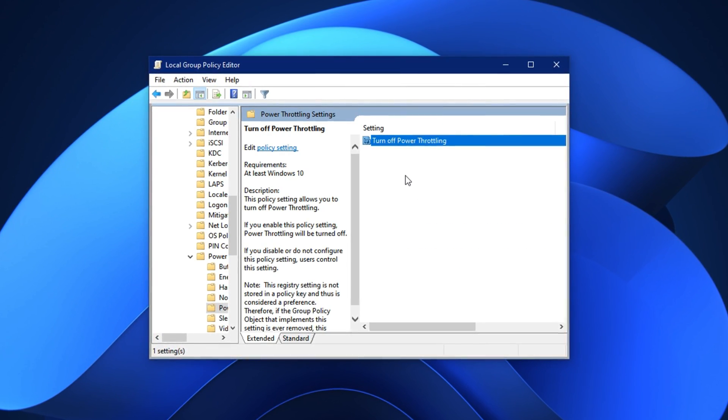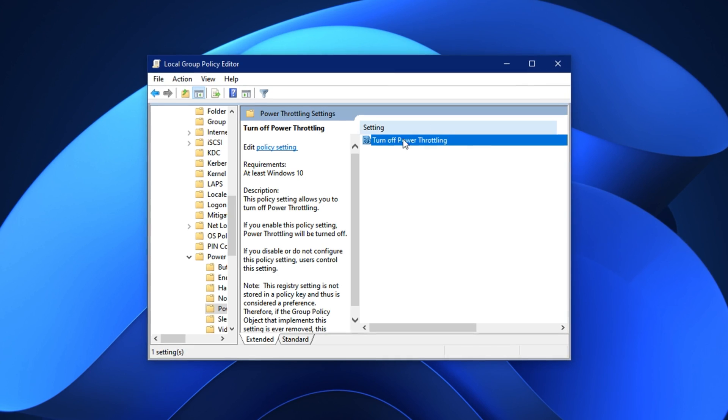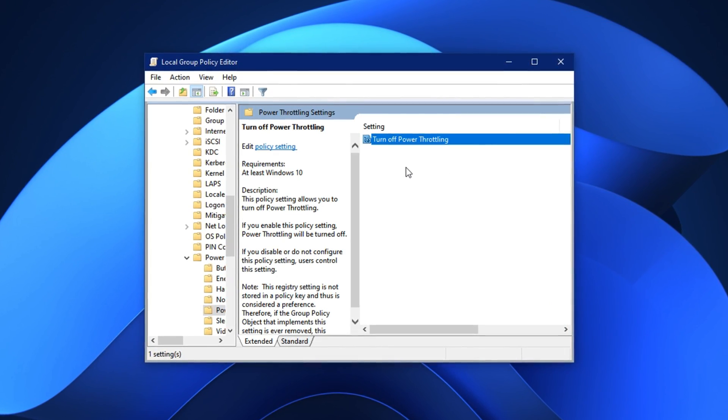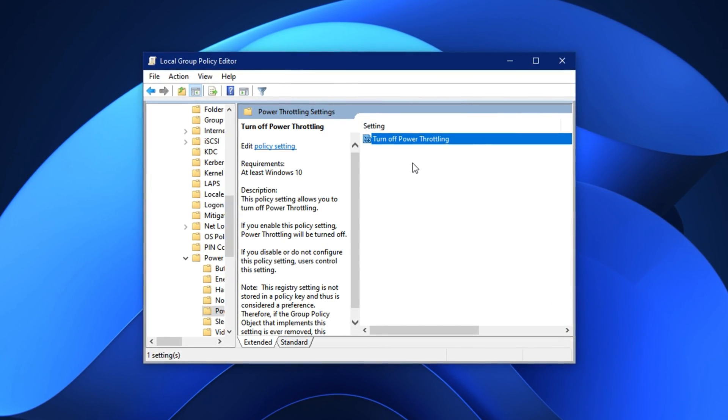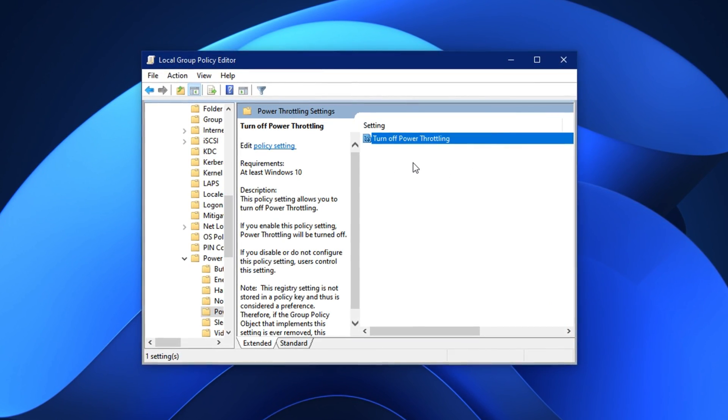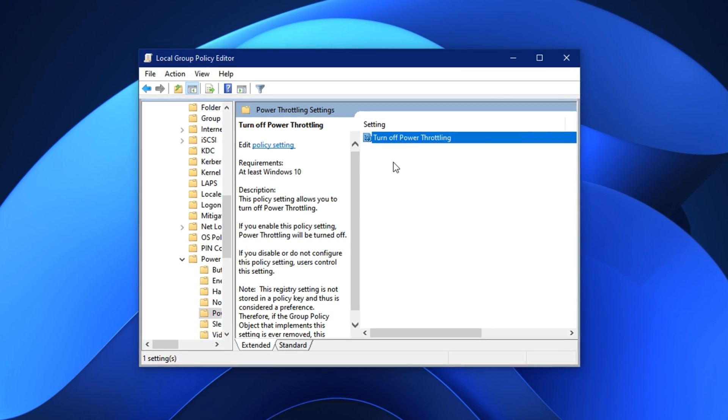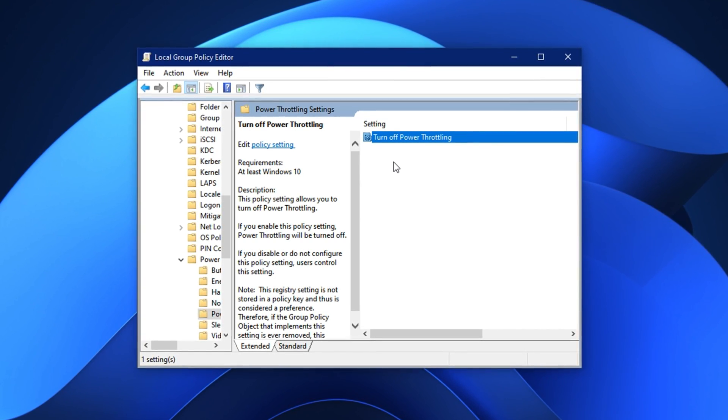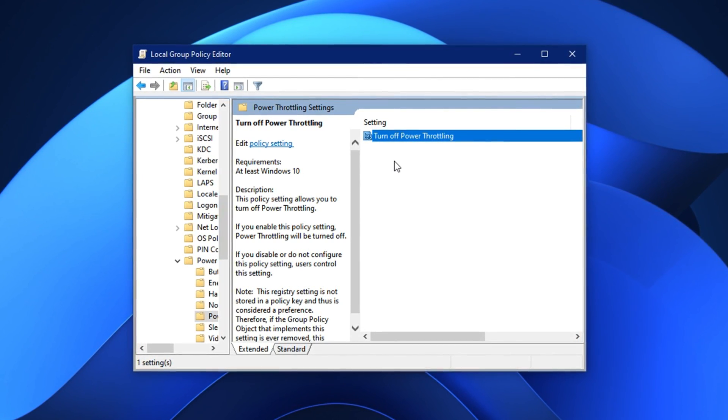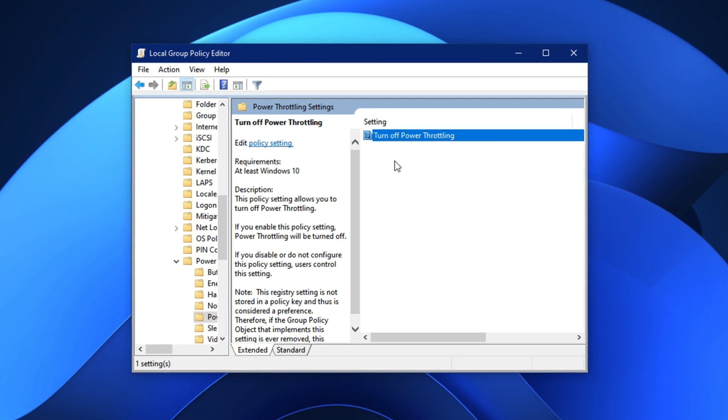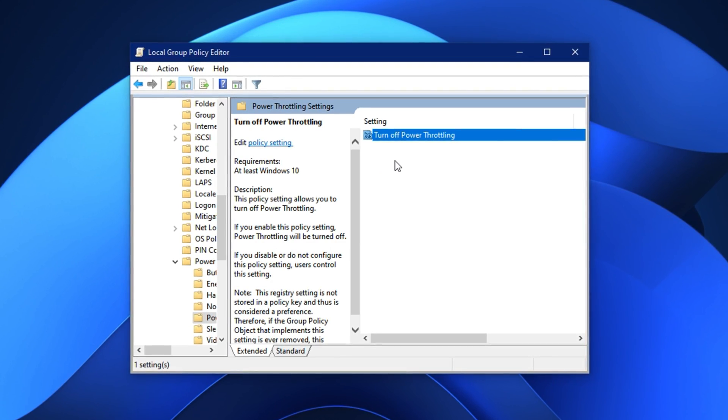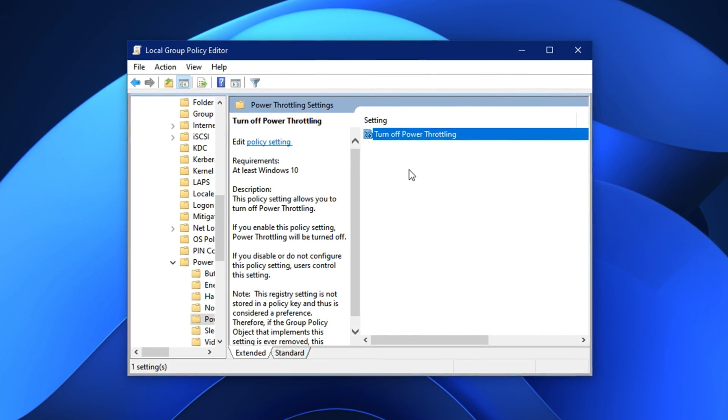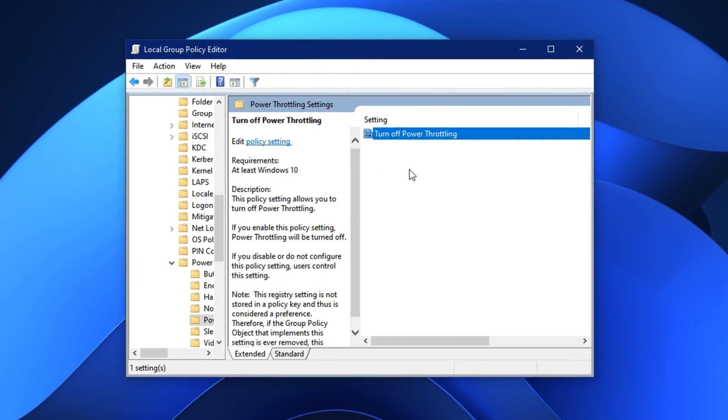By enabling this policy, you're telling Windows to completely disable Power Throttling, an automatic feature that limits CPU performance during certain tasks to save energy. While that might be useful on laptops, it often creates serious performance bottlenecks during gaming.